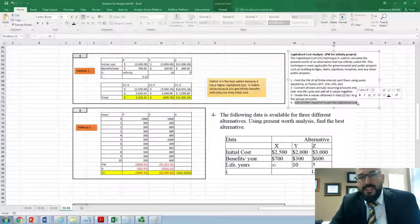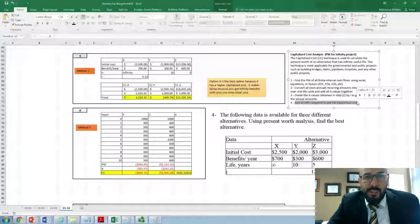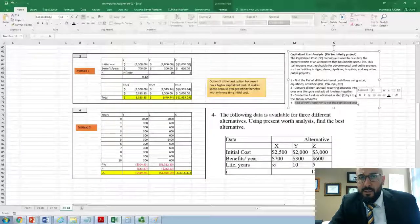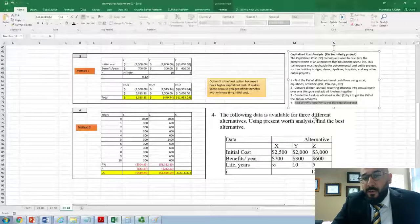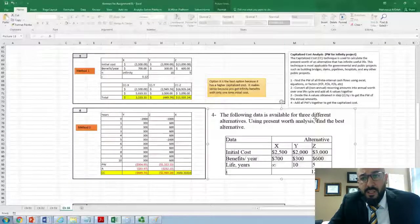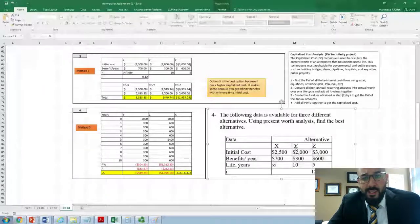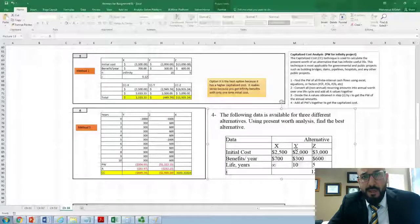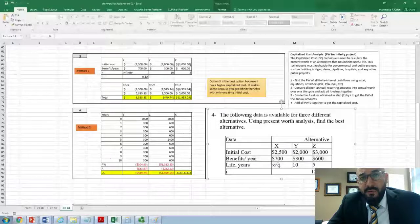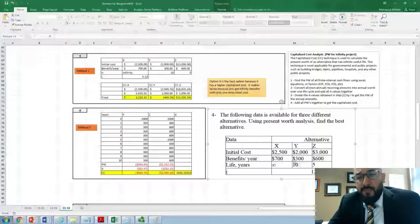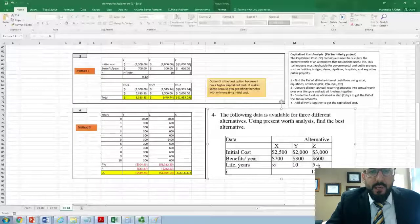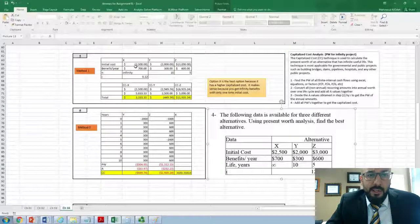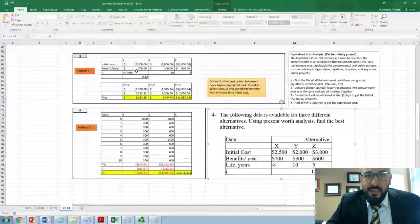Then add all the present worth values together to find the capitalized cost. Let's take an example — question four on chapter four — to demonstrate how to find the capitalized cost for an infinite project and also compare it with a finite project. We have three alternatives X, Y, and Z, each with initial cost, annual benefit, useful life, and interest rate of 12%. Alternative X has infinite life, Y has 10 years, and Z has 5 years.